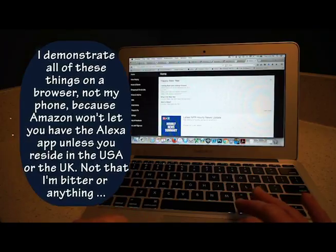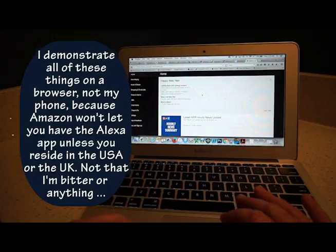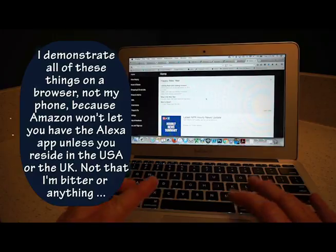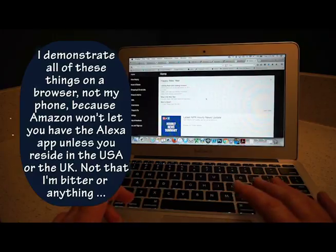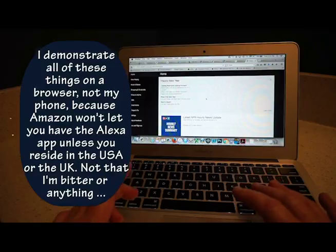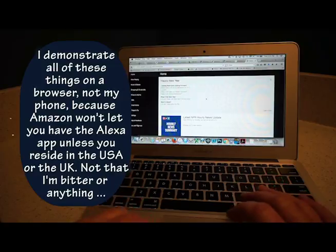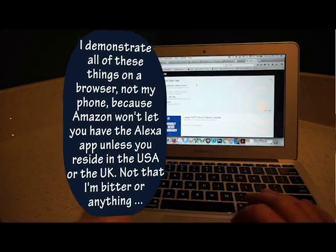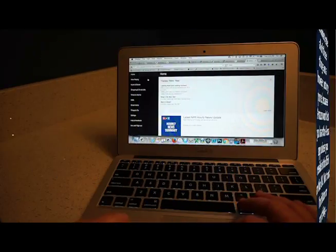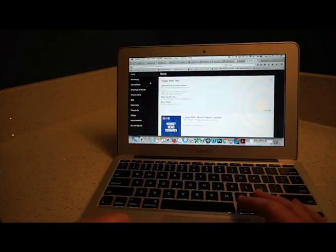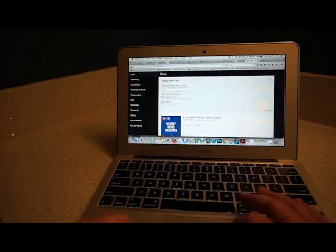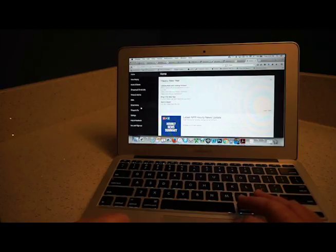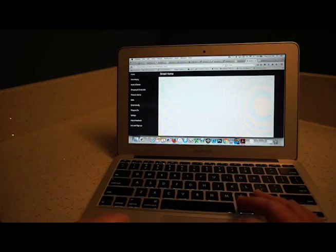So basically, one has to open the Alexa app either on your smartphone or on your browser. So I've opened it on my browser because everyone in the world has access to this program, whereas Amazon will only let people in the USA or the UK use the Alexa app and download the Alexa app.